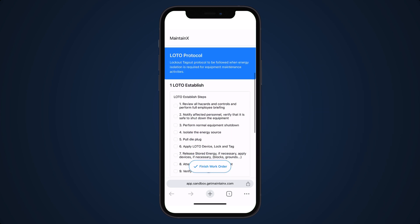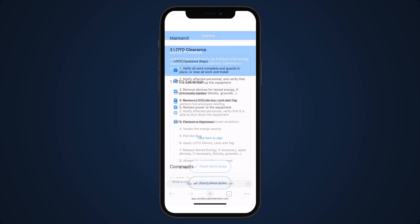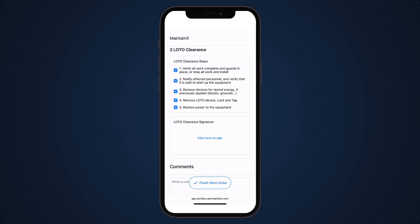In this case, the external contact sees all relevant work order details and can fill out the fields in the procedure attached to the work order, including their signature.